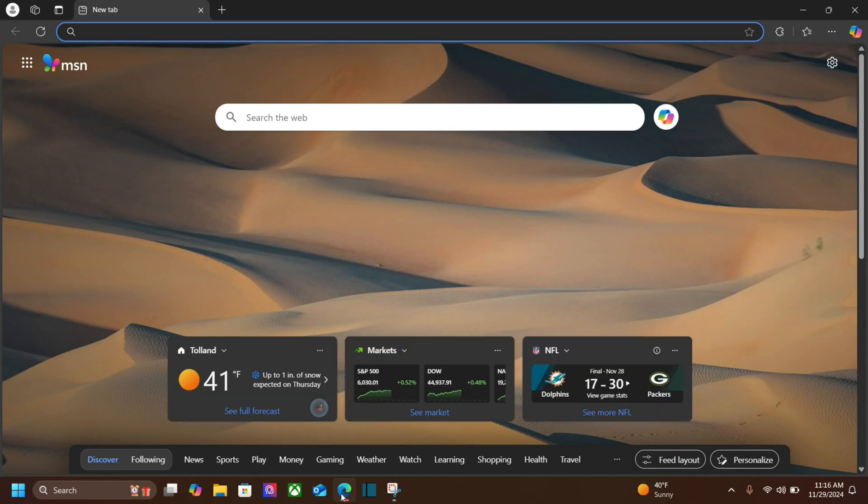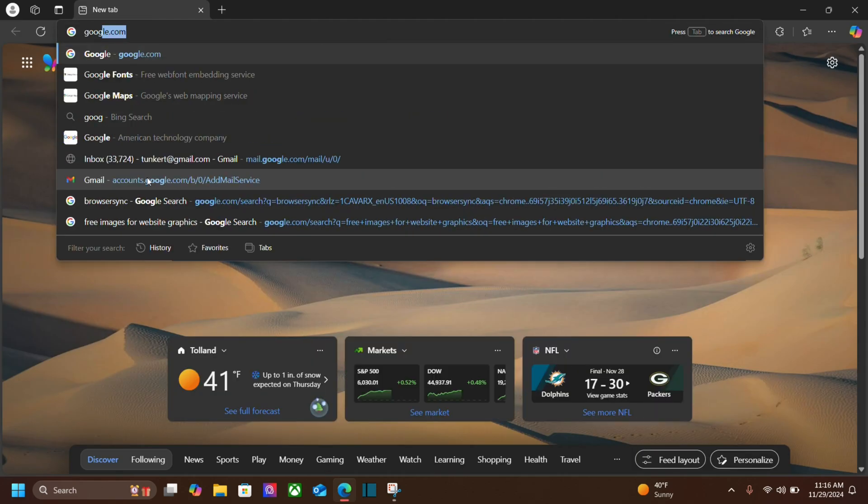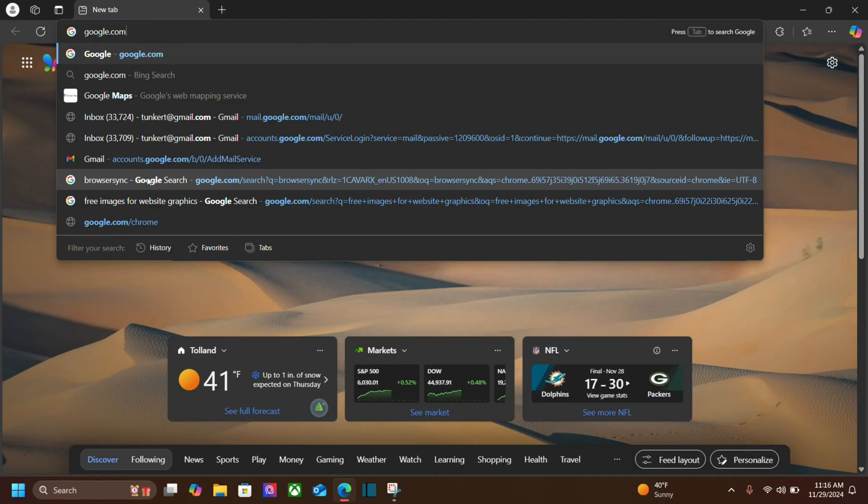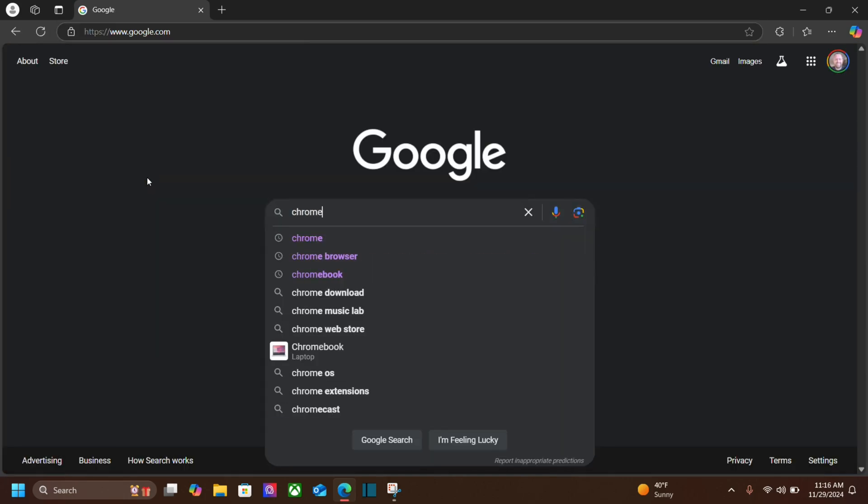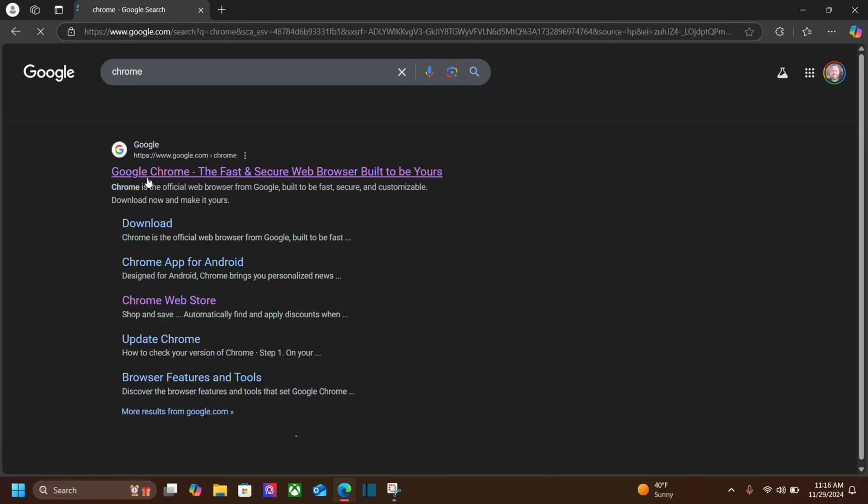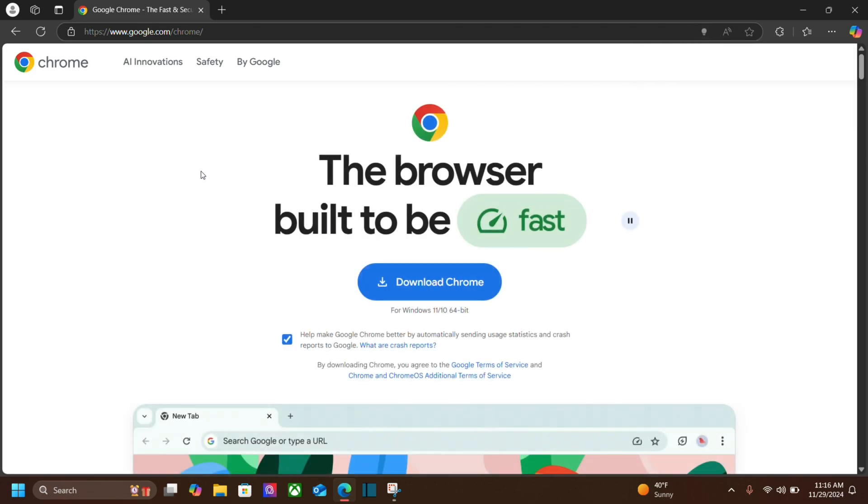I'm going to click on the icon to open it up and we'll go to google.com first and then we'll search for Chrome. That should bring up www.google.com forward slash Chrome. So click on that.